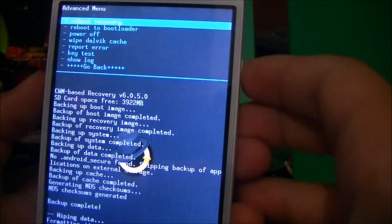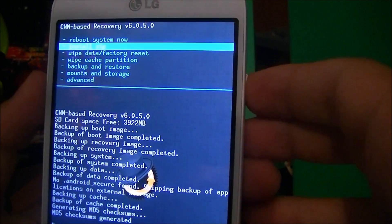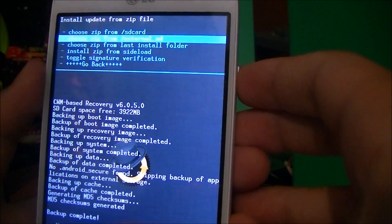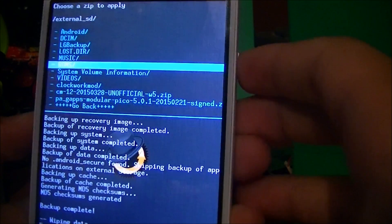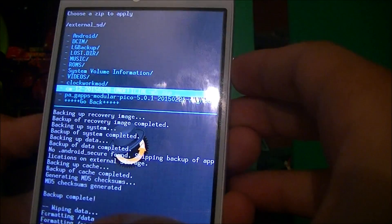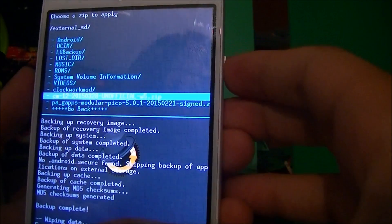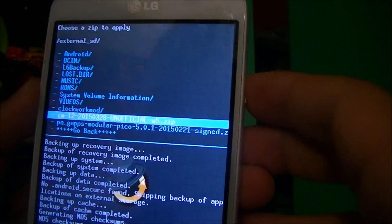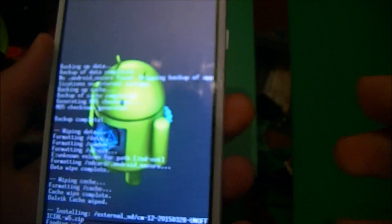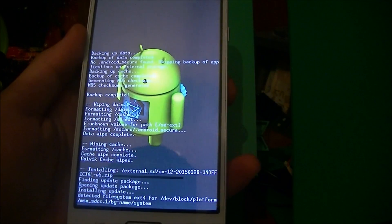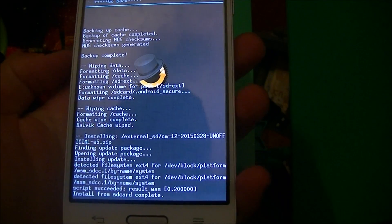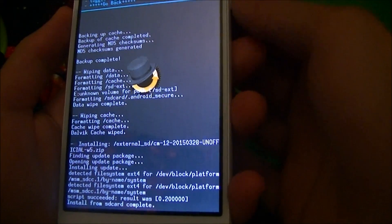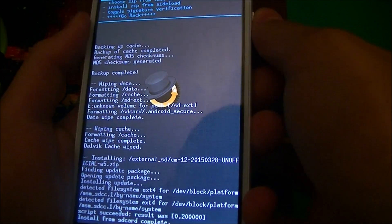Then go back and go to install zip, install zip from external SD card. Go down and find where you put your two installation files. Now I'll click on CM12, and this should take a while. Just let it install. It says install from SD card complete. Wonderful.